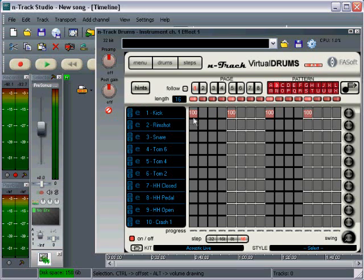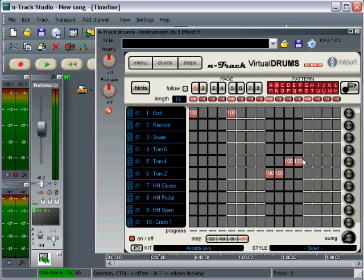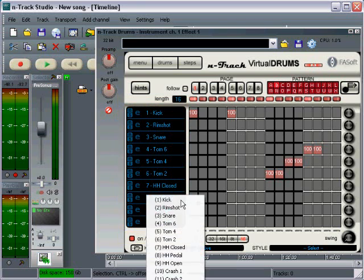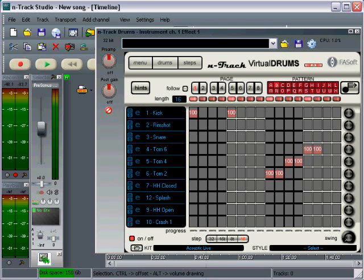I do want the kick drum to go on beats one and two, but I'm going to get rid of it on beats three and four. I'm going to put a tom fill in its place, so here we go, tom two, tom four, and tom six. And I think I actually want to end this with a little splash symbol, which I don't see in my list over here on the left-hand side, so I'm going to replace something that I don't need with the splash. I don't plan to use the hi-hat pedal, so I'm going to go drop down and I'm going to replace that with the splash symbol, and I'm going to put that on the end of four.